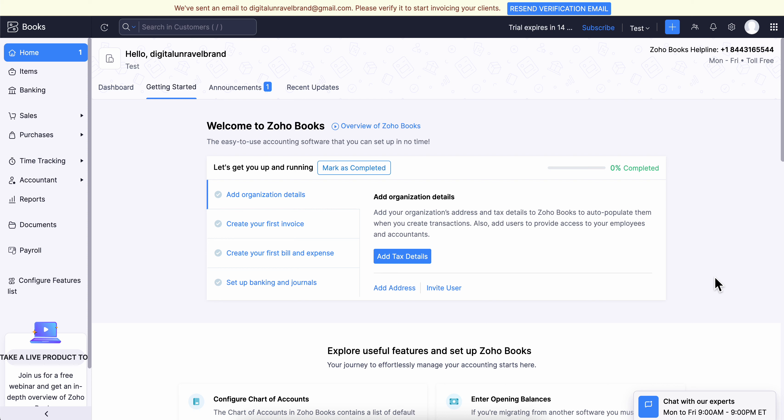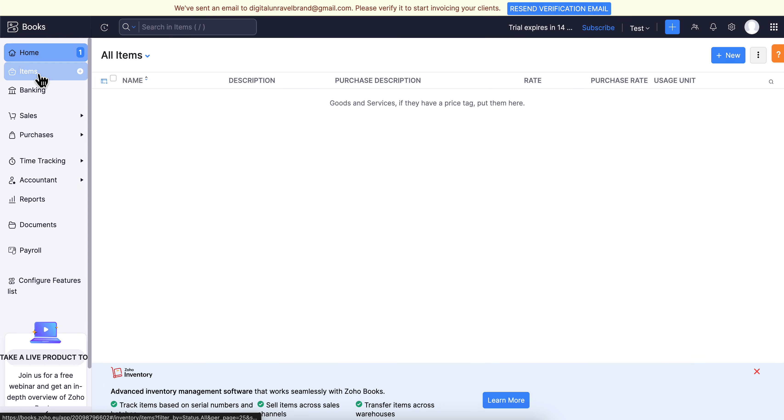How to add items in Zoho Books. The first step is to go to Zoho Books and click on Items.